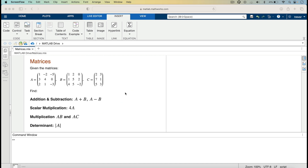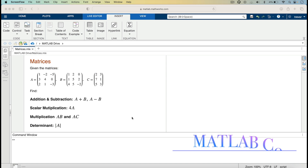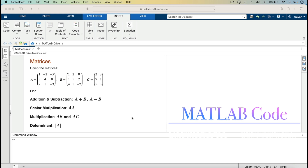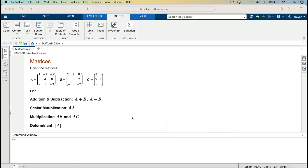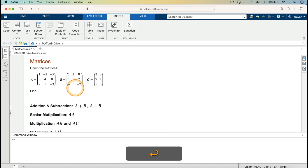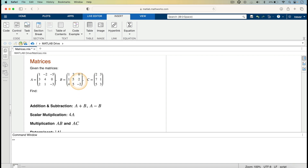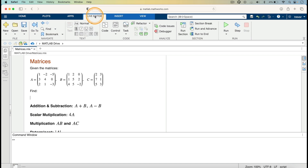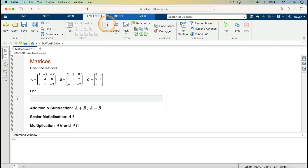I have entered text in my live script. The next thing I will do is add the commands which perform these operations. I will go on and enter these matrices A, B, and C. I'll click here, press the return key, then go to Live Editor and go to Code, because I am now inserting MATLAB code to enter these matrices.